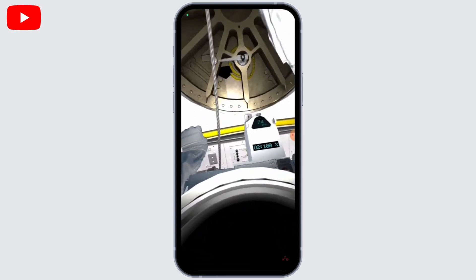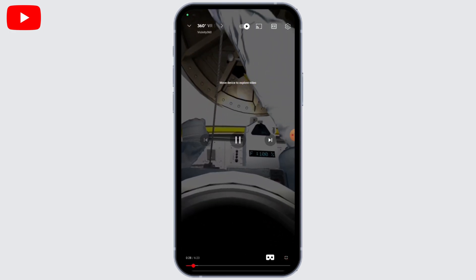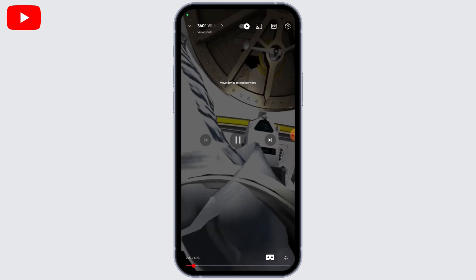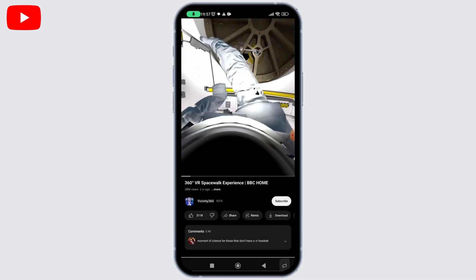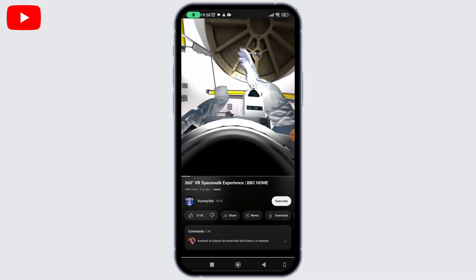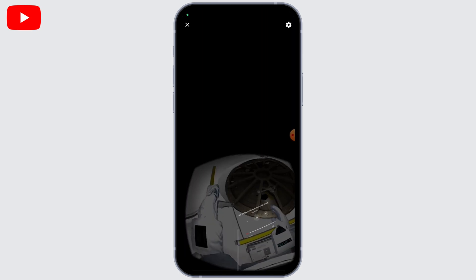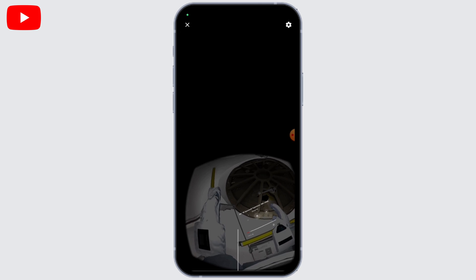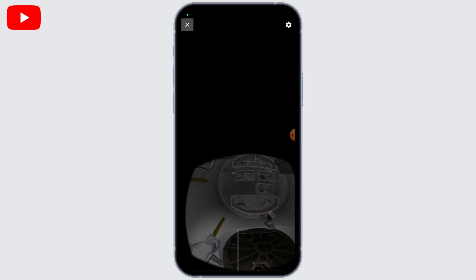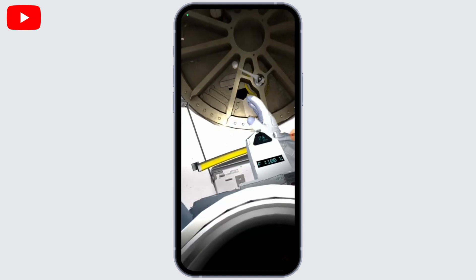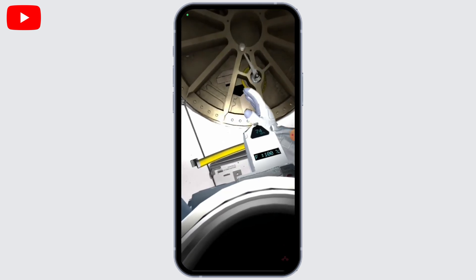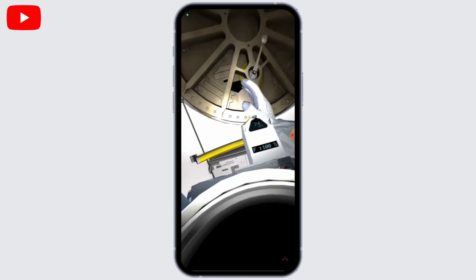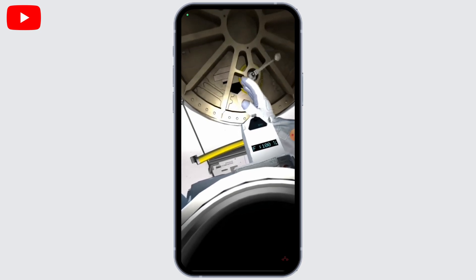Now put on the VR headset and adjust the strap and fit to ensure a comfortable experience. Once you have the headset on and your device is inserted, you should be able to enjoy the video in virtual reality. Move your head and look around to explore the 360-degree environment. Some VR headsets may also have additional controls for navigating within the video.